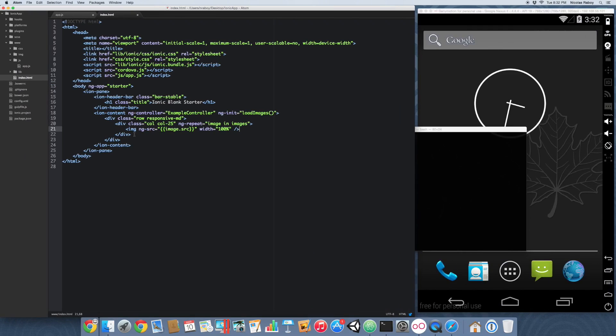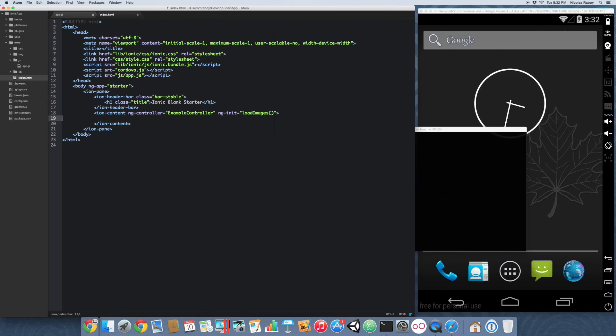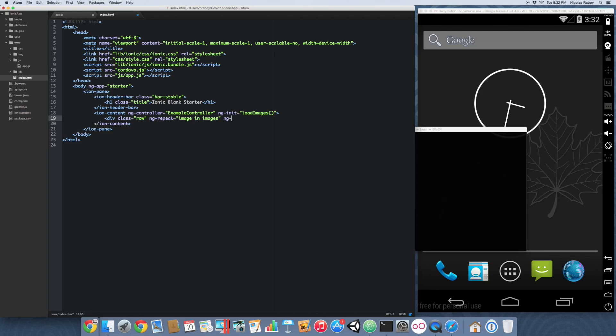Let's go ahead and clear out everything inside the ion content. We're going to start from scratch here. So we're going to say div and then class equals row. We're going to add the ngRepeat to the row. And then we're going to go ahead and add an if statement. Because we are going to only create a row when we're on every fourth image.